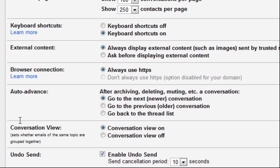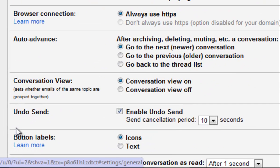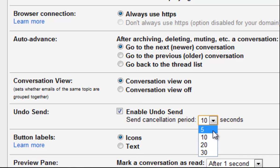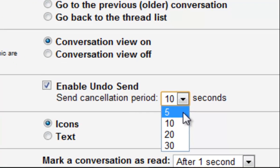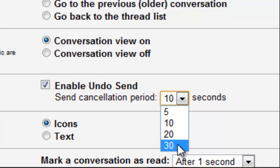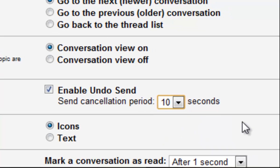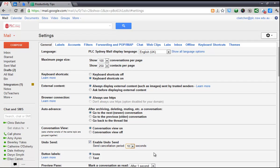When you enable the undo send in labs, it gives you this extra section down here where you can turn it on and off. But you can also set the cancellation period from anywhere from 5 seconds up to 30 seconds. I have mine set to 10. So it just means that when I click that send button, I have a 10 second window of time before the thing actually sends and I can hit the undo button and call it back if I need to.